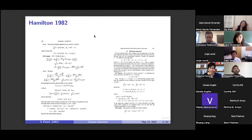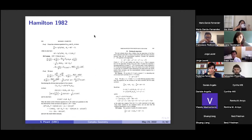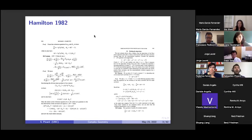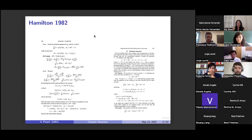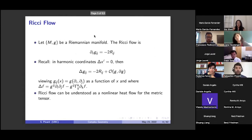Very broadly, the approach starts with an arbitrary metric of positive curvature, flows it along the Ricci flow, shows that this positivity is preserved. And in fact, all the curvature components all go to the same thing — this is section ten, the pinching estimates, pinching of the eigenvalues — that all the eigenvalues in the limit of the curvature all go to the same thing. And then if you're simply connected, you end up on a sphere. This was one of the great foundational papers of geometric flows.